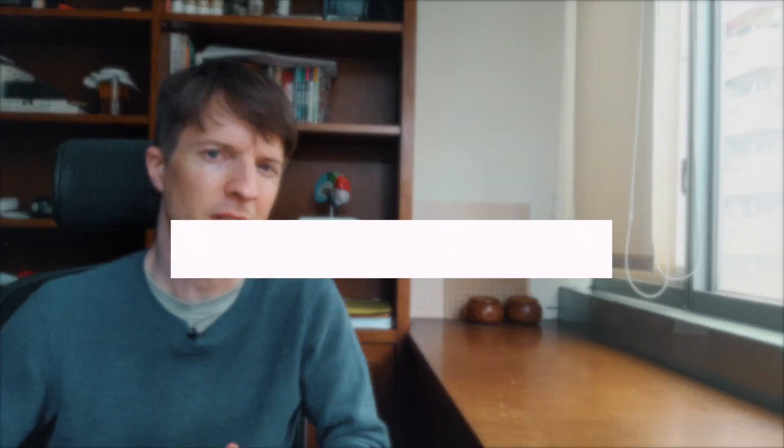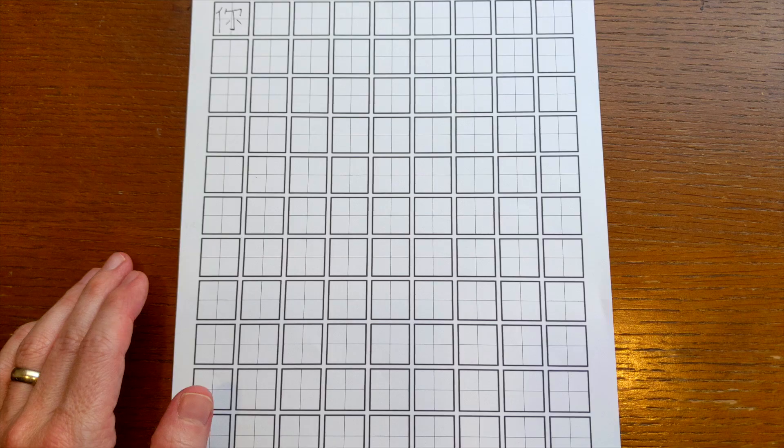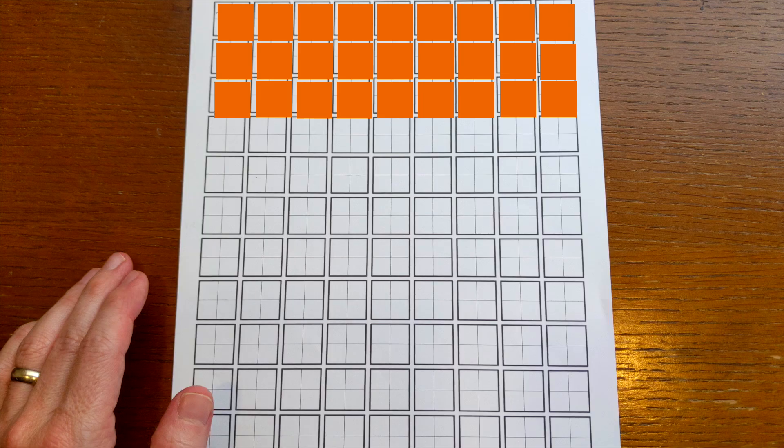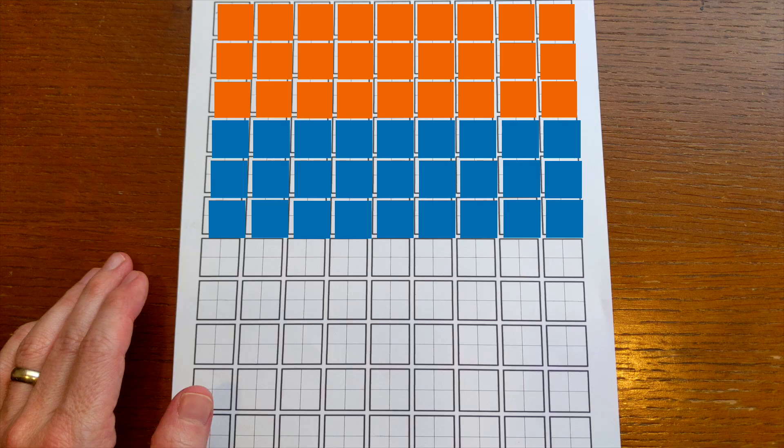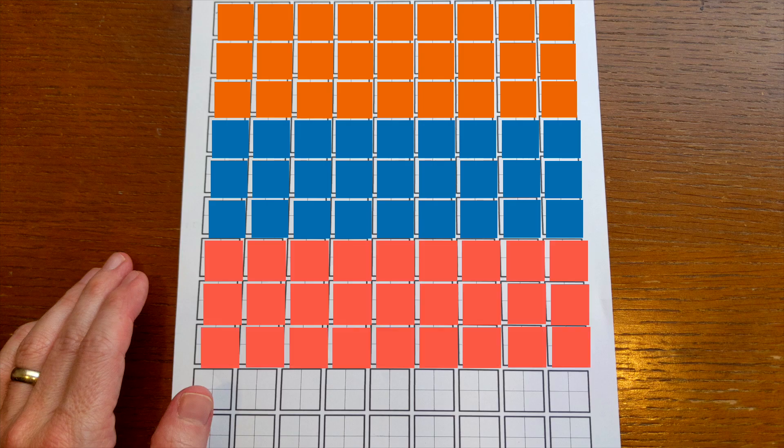The first drawback is that this is a version of what's called blocked practice. So they would get their homework assignment and maybe for that day they'd have to work on five different characters, and so they would write the first character 30 times and the second character 30 times and the third character 30 times, etc. In the short run it can look like you learn to write these characters a little bit better over the course of each block, but that impression is a bit misleading.